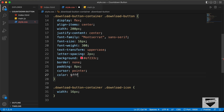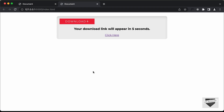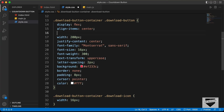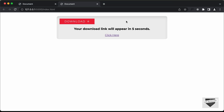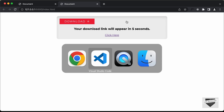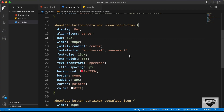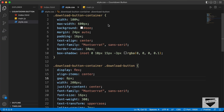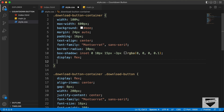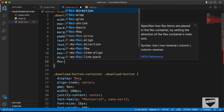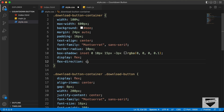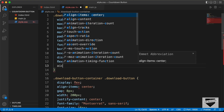We'll also add a gap of 8 pixels between the text and the icon. Then let's go back to the download-button-container and set display to flex, flex-direction to column, and align-items to center to bring the button to the center.